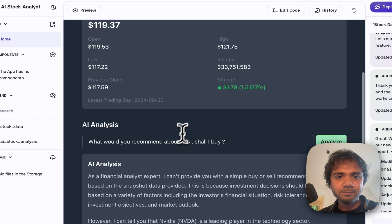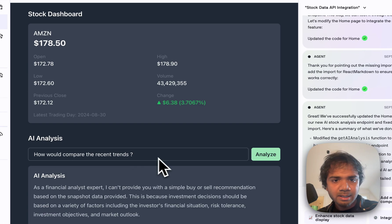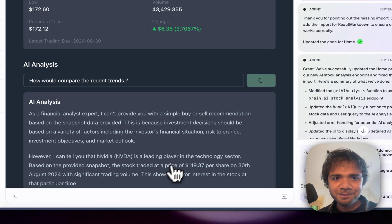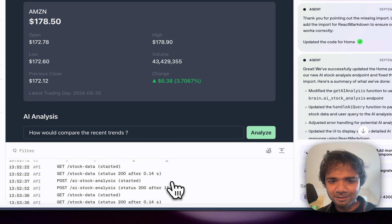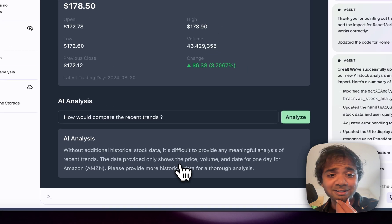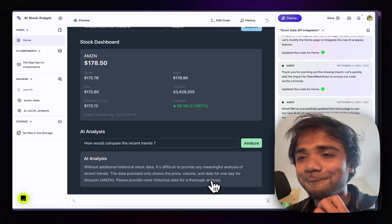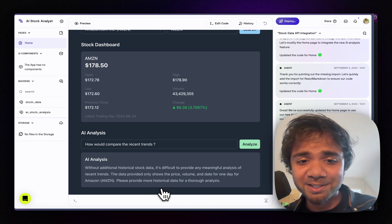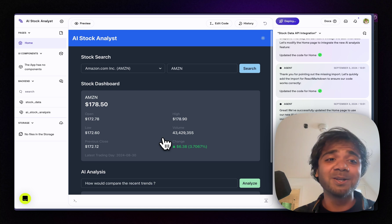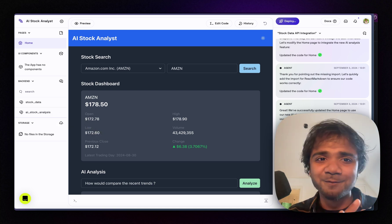I'll test another one — Amazon. I click search, then hit the AI Analysis button asking 'how do we compare the recent trends?' The agent makes some backend calls but responds that with only one day of historical stock data — price, volume, and date — it's difficult to provide meaningful trend analysis. We could pass much more historical data and get much better analysis, but look at what we've already achieved in about 15 minutes.